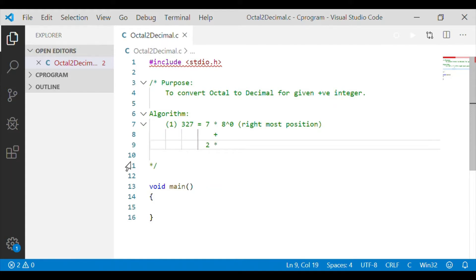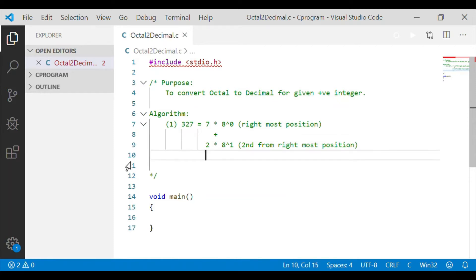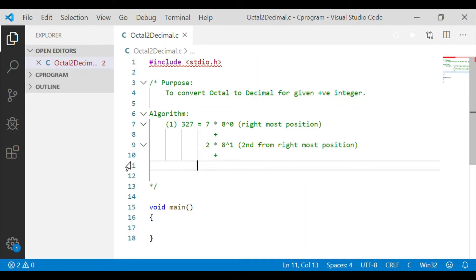The next digit is 2 from 327. That has to be multiplied by 8 to the power of 1, since 8 is the base of octal. To the power of 1 represents the position of 2 in 327 from the right side. Then 3 has to be multiplied by 8 to the power of 2.